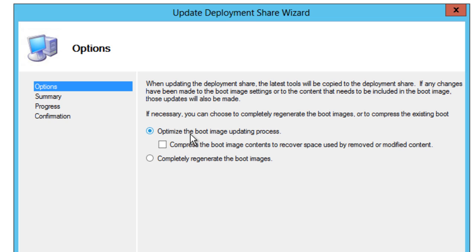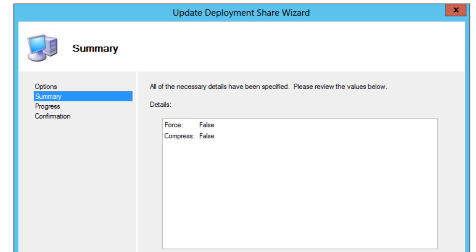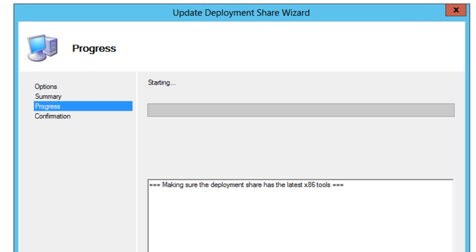So we're going to pick this, we're going to hit next, and we're going to hit next, and we're just going to let the deployment update itself. So it's actually going to the deployment share or wherever you dropped it and it's updating everything.